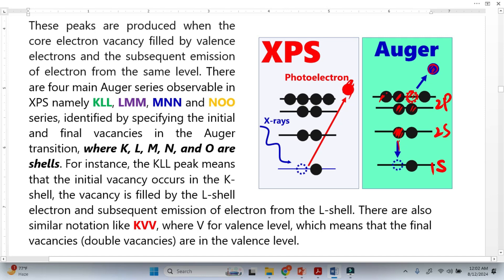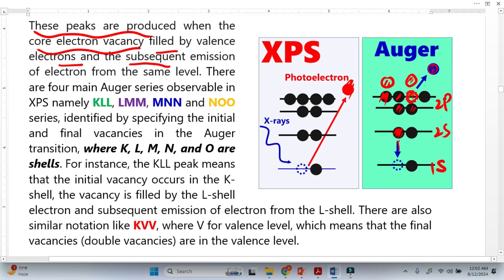This vacancy can also be filled by another electron, so we will have two holes — this is also called double ionized, or double vacancy. There is also probability that an electron fills from one shell, and another electron emits from there as an Auger electron. So Auger peaks are produced when the core electron vacancy is filled by a valence electron, and there is subsequent emission of another electron from the same level.